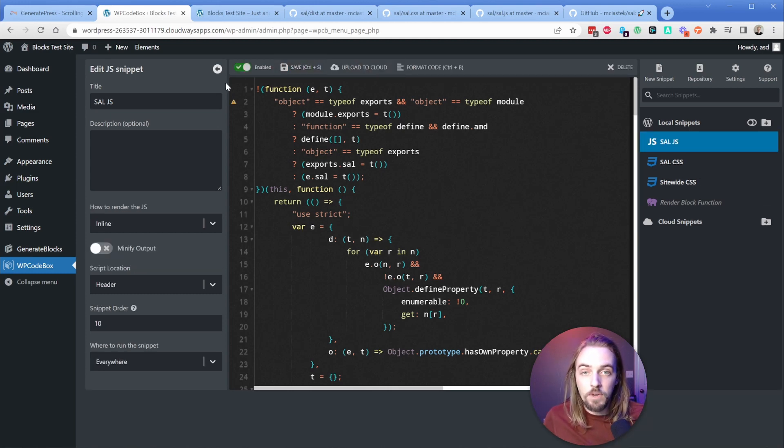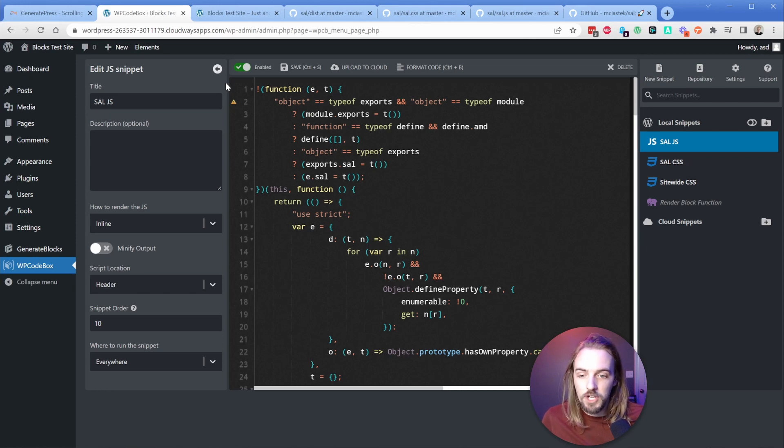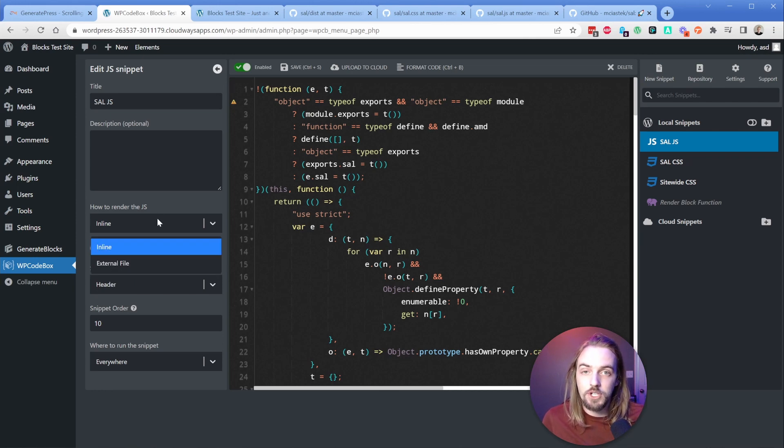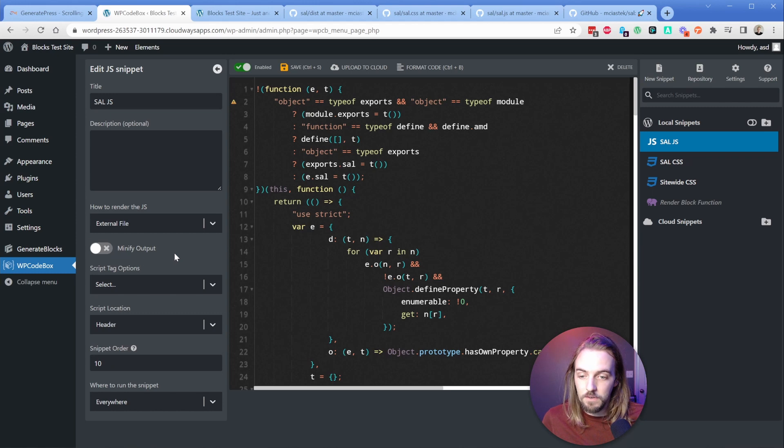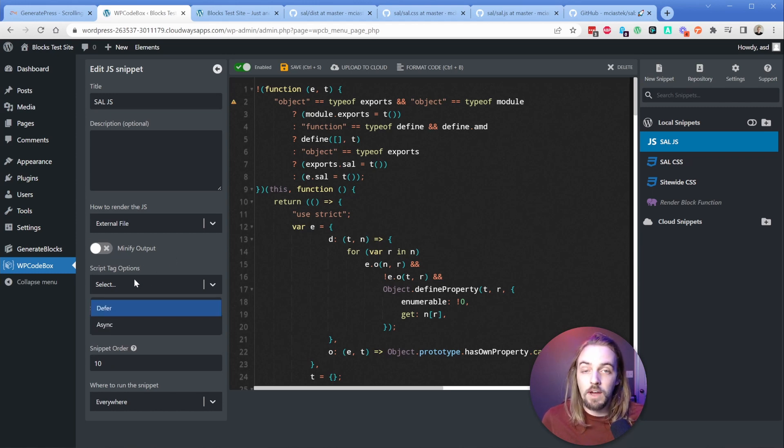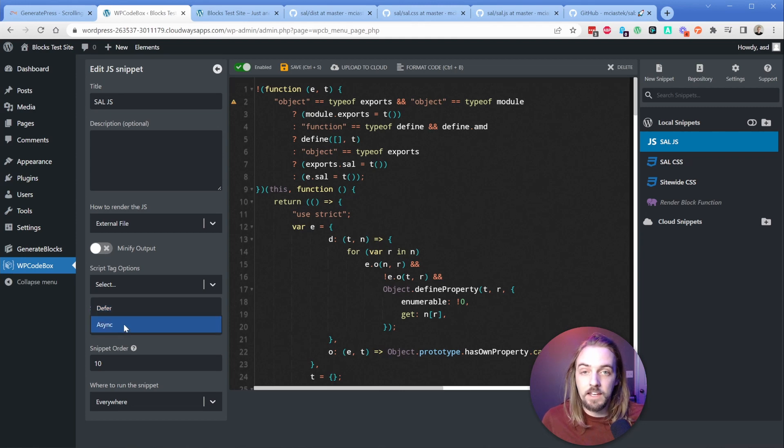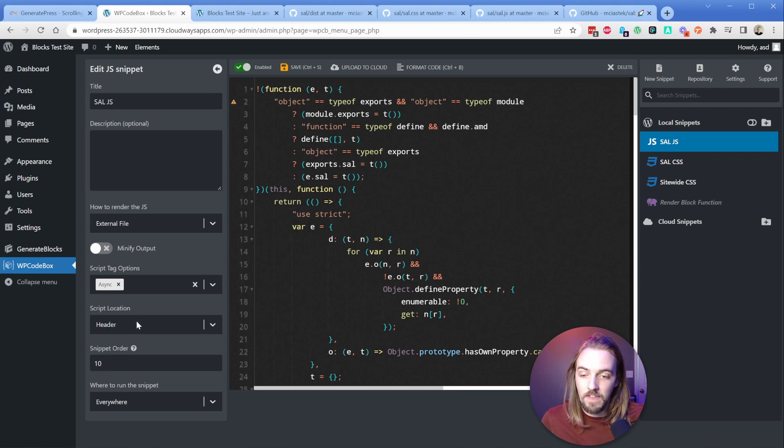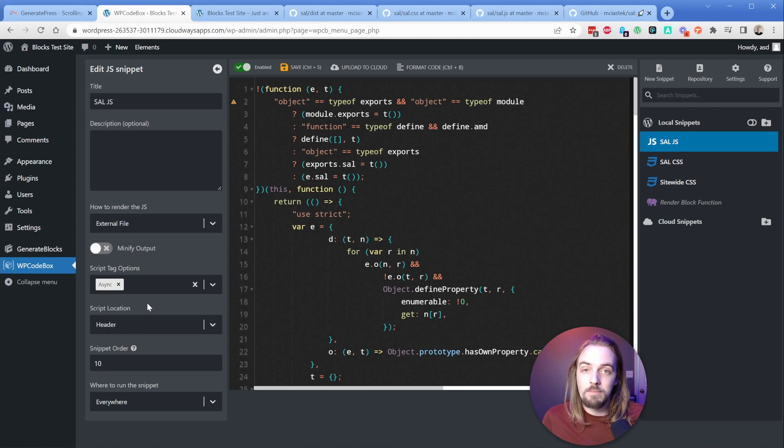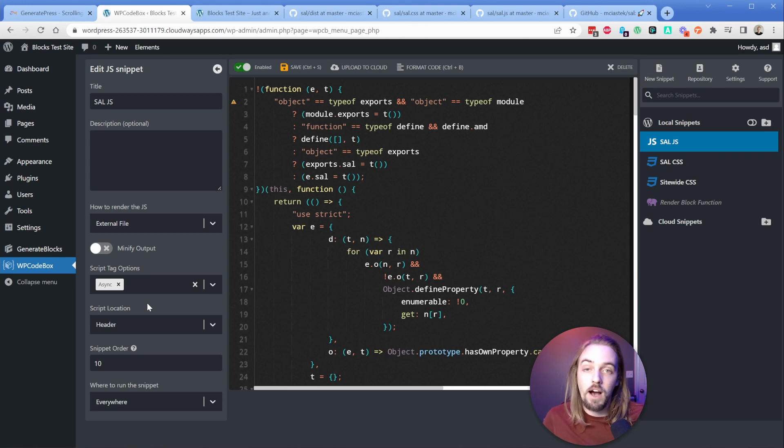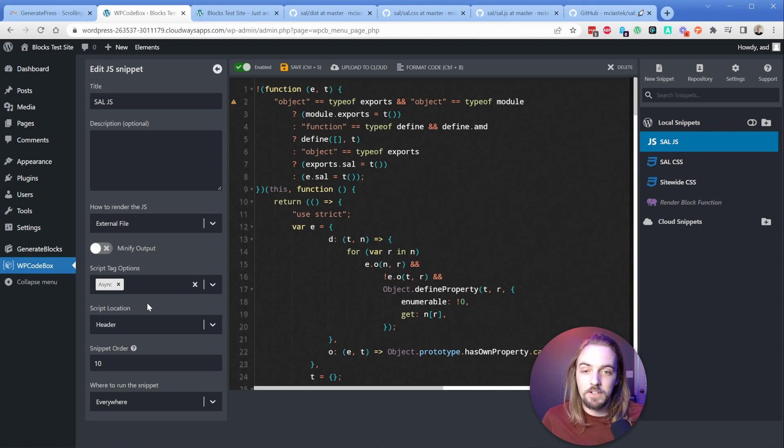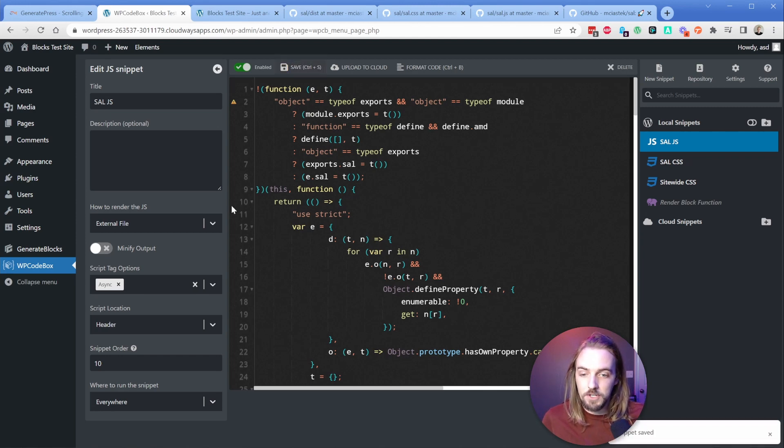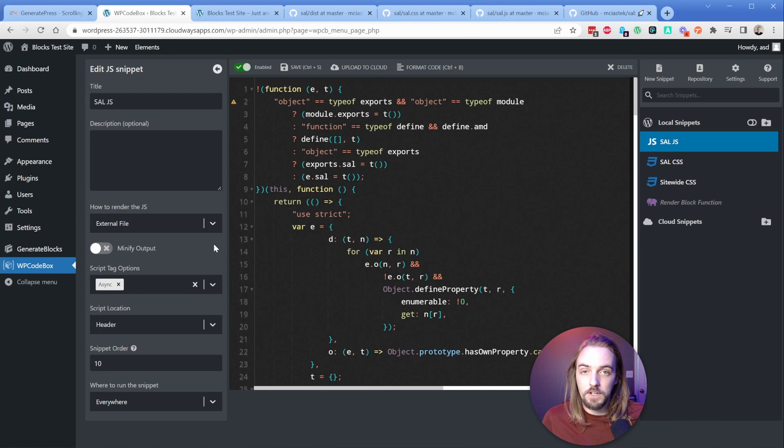We can save this and turn it on. But at this point, it's still not quite going to work on the front end. There's a couple more settings we have to change here. The first thing we need to do is change this JS to render in an external file. Then we also need to give this script tag an option here. I've tested with both defer and async and it works. In terms of worst case scenario for performance, we're going to go with async and keep our script location in the header. We're just going to save this, make sure our options are good to go here.